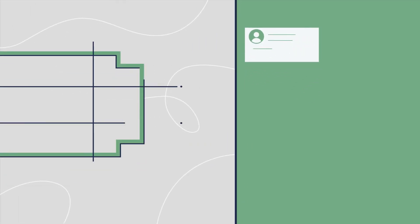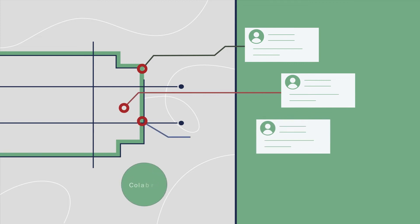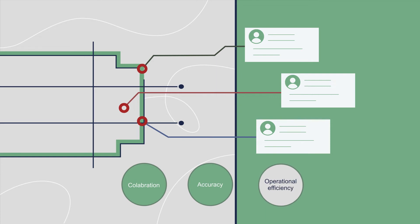Switching to online smart maps can revolutionize how you plan events and manage job sites, specifically streamlining collaboration, accuracy, and operational efficiency.